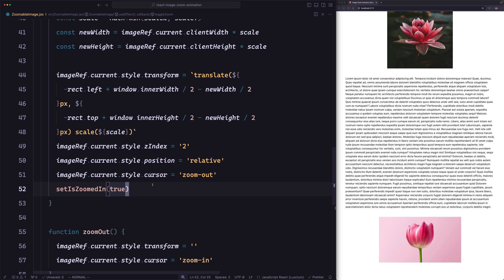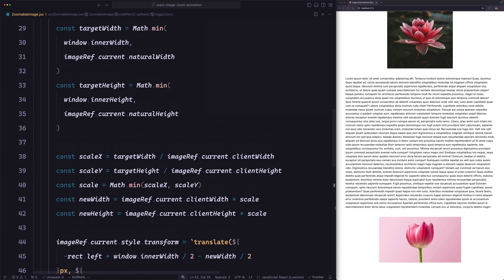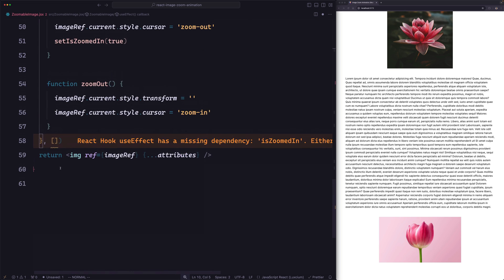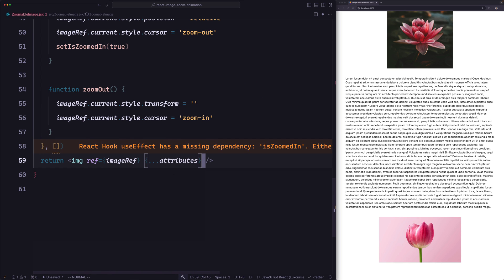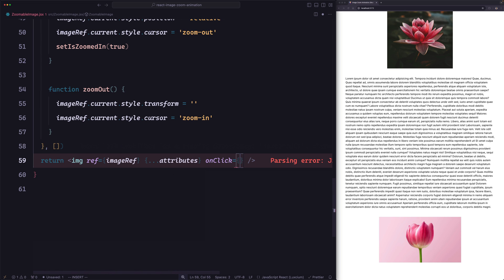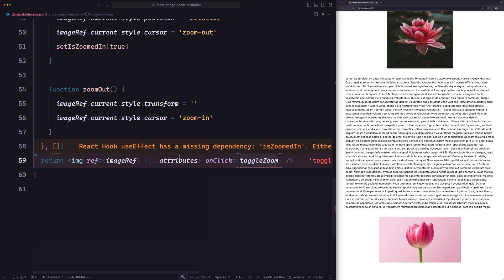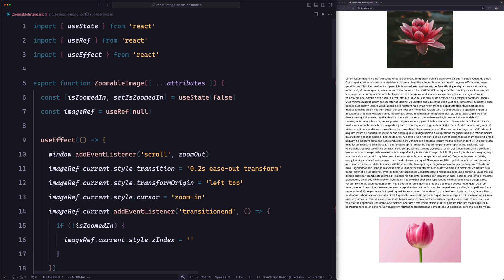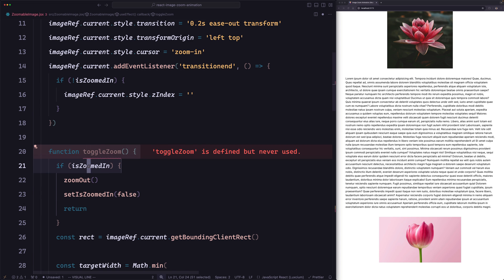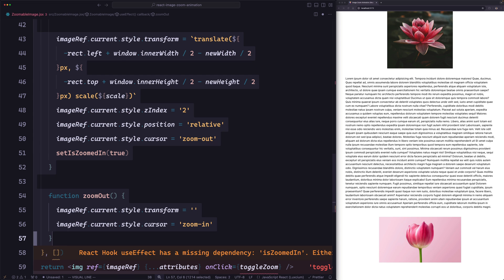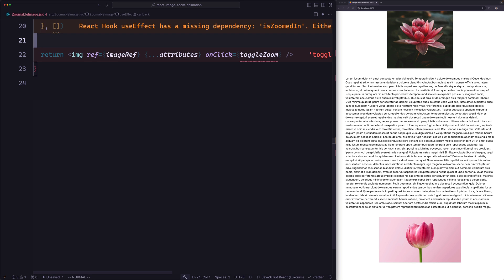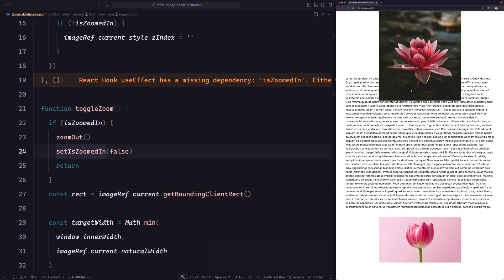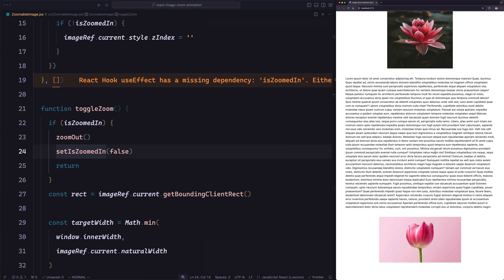Next, let's convert the click event listener to a React event. Let's remove the addEventListener and instead add onClick={toggleZoom} directly on the image tag. But now toggleZoom is inside the useEffect, so let's move it out. We'll also move the zoomOut function out. Now let's save and try. You can see it works here and works here — we didn't break anything.